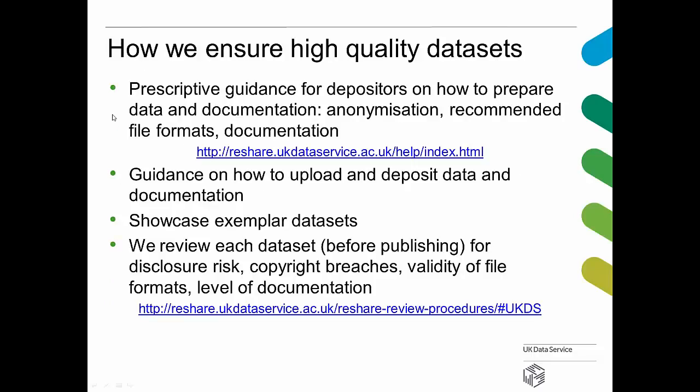How can we ensure that when we rely on researchers to do this themselves we still get high quality datasets? First of all, we give quite prescriptive guidance to depositors on how they can prepare their data files and their documentation files, and that is available directly in the system. Guidelines cover how to anonymize data, what our recommended file formats are, how they should prepare their documentation, etc. We also provide step-by-step guidance on how to upload and deposit their data, available in a video that researchers can consult before starting the process. On the homepage, we also showcase exemplar datasets that we have received — these are really good, well-prepared, well-documented data collections that we showcase on the homepage of ReShare.